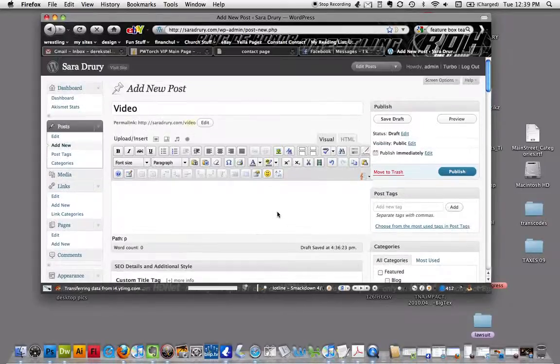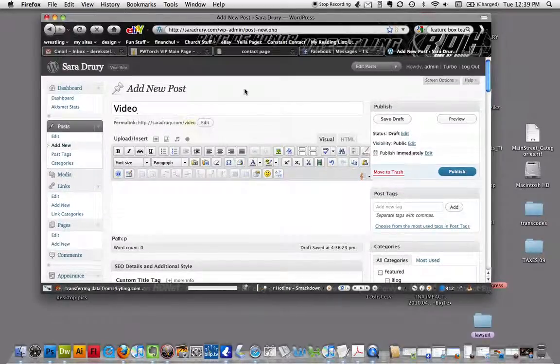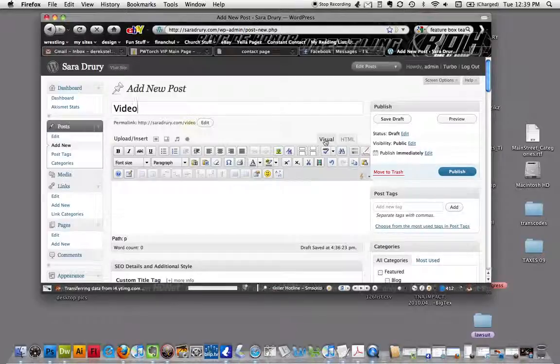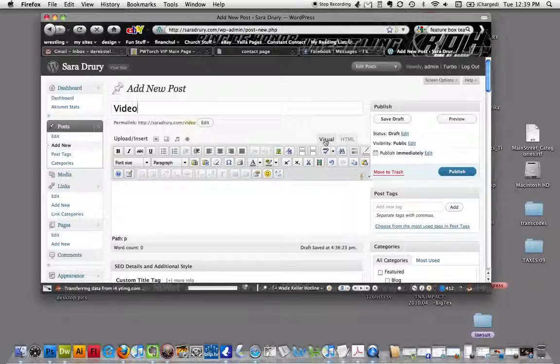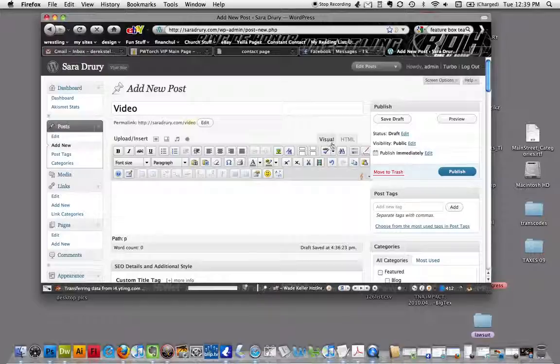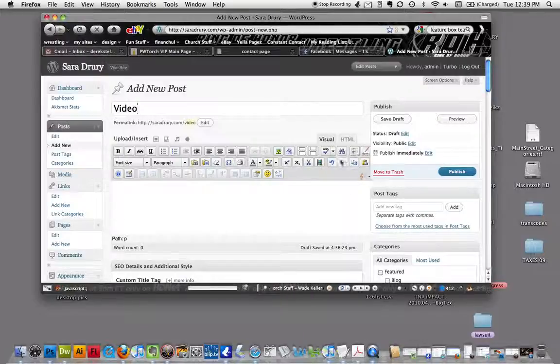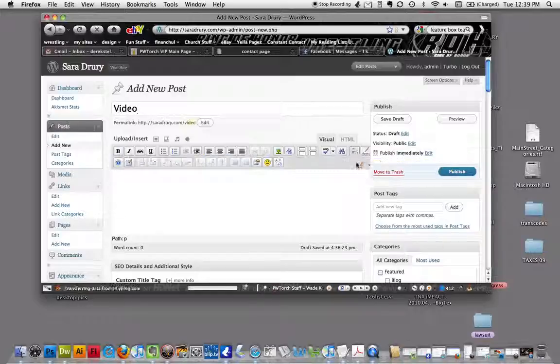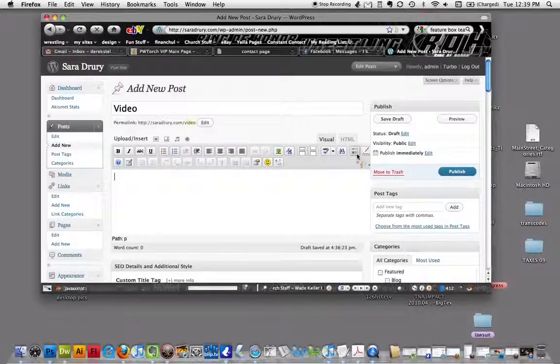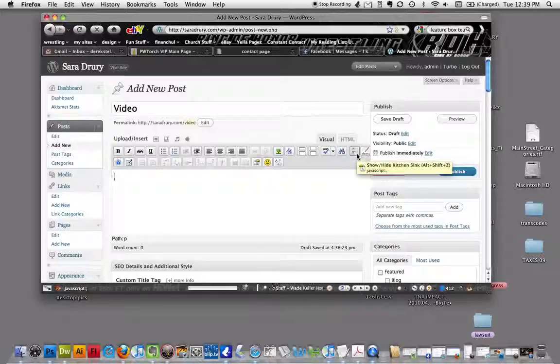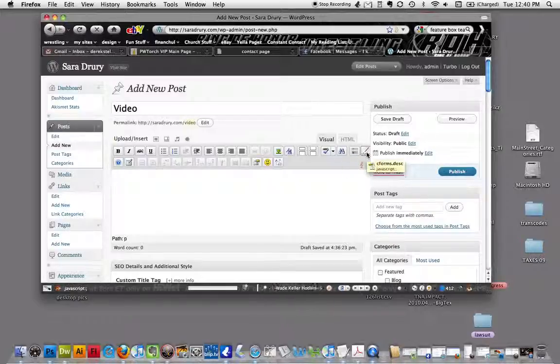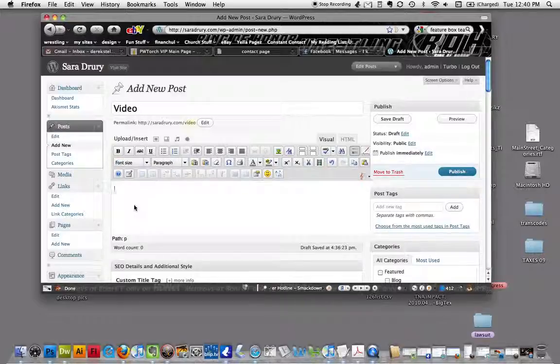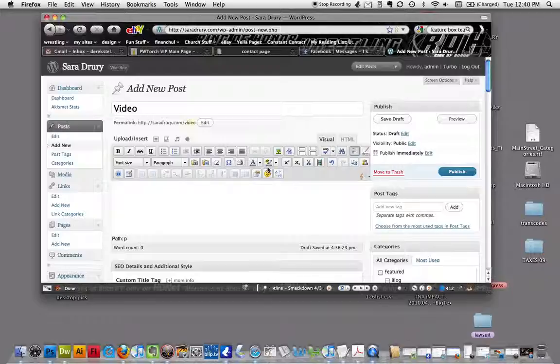We're going to do this a different way than I was talking about. You've got your visual editor and all your stuff here. You might not see all this stuff because the kitchen sink is off. This little button here with all the little dots, between the binoculars and the C forms, is the kitchen sink. Click on that and all this other cool formatting stuff will show up.